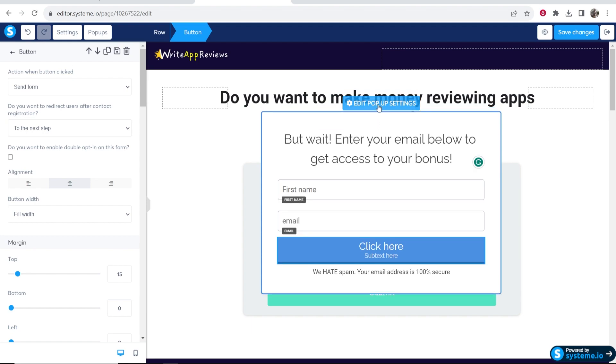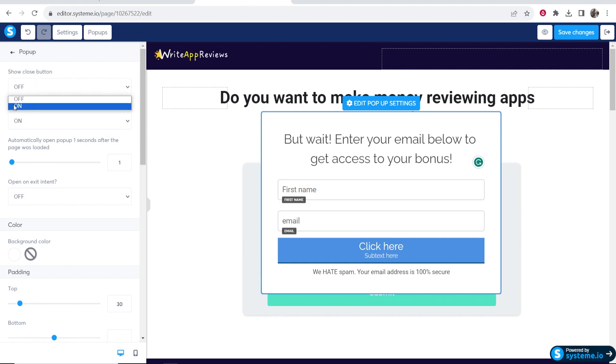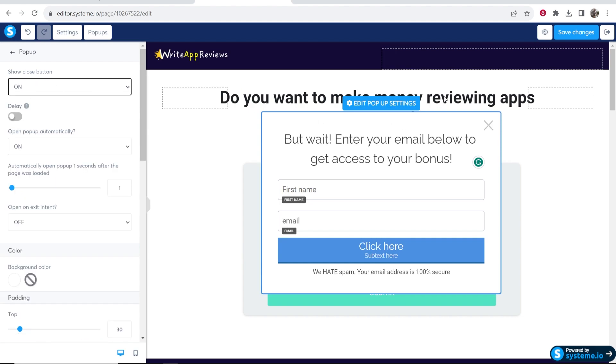If you go to edit pop-up settings, you can choose whether you want a close button. I would turn this on because if someone gets a pop-up and they don't want to engage with it, they can close out of it.